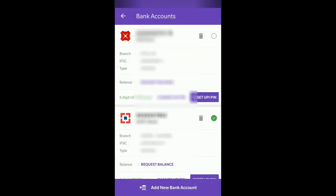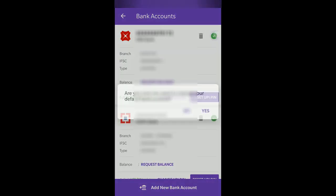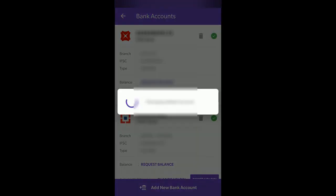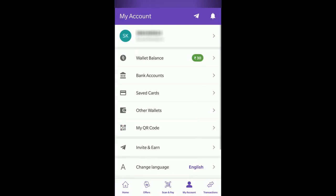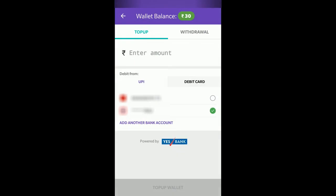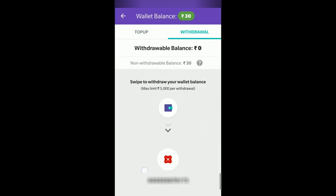If I go back and change the selection, you'll notice it will now change to my DBS bank. So this way you can change the default bank account from which you will withdraw balance from your PhonePe wallet.